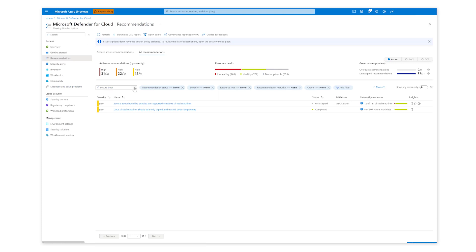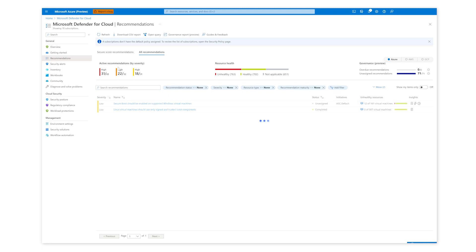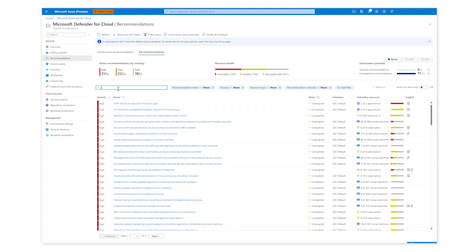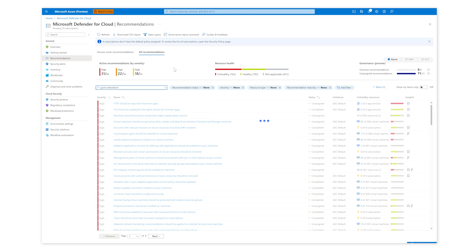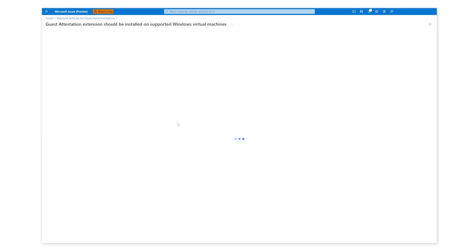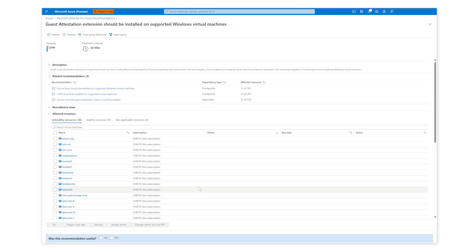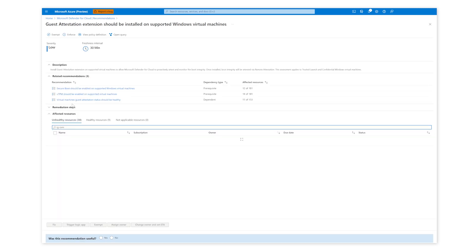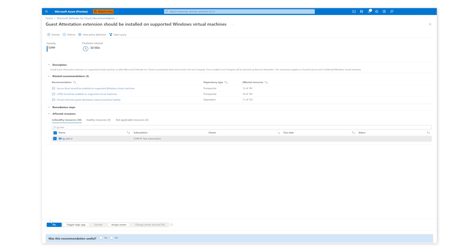Similarly, when I search for guest attestation in the search box, I see a few recommendations. I'll click on the recommendation for details. One of my CVMs is missing the guest attestation extension, hence it is showing unhealthy. You can remediate this by clicking on the fix button.